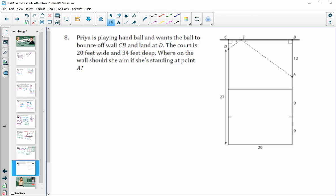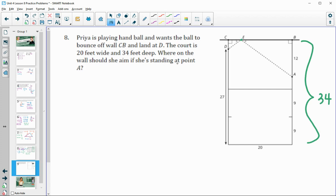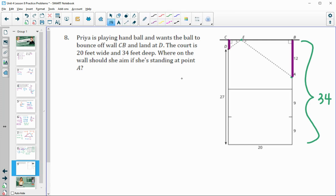Number eight: Priya is playing handball on a court 20 feet wide and 34 feet deep. She wants the ball to bounce off wall CB at point E. We know one length is 12, and since the total depth is 34, we subtract 27 to get the corresponding length of 7 on the other side, giving us a comparison of 12 to 7.